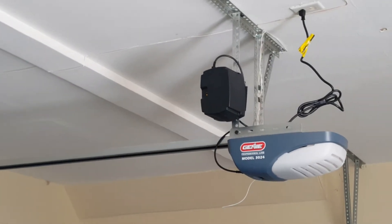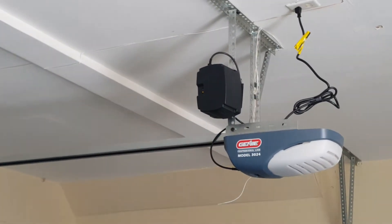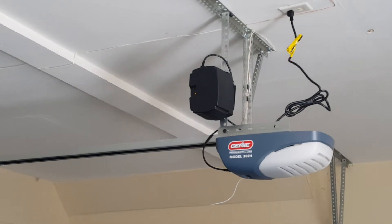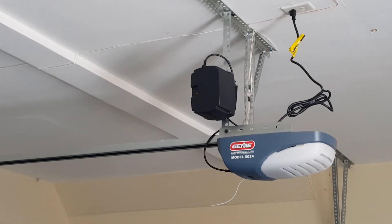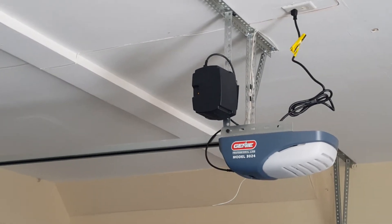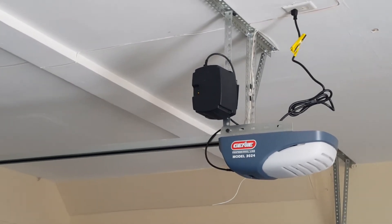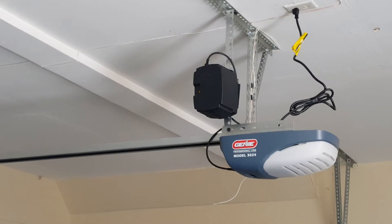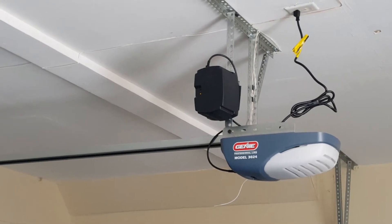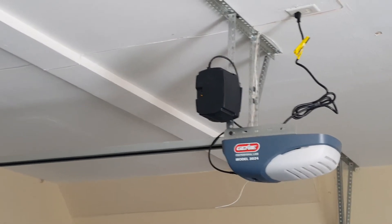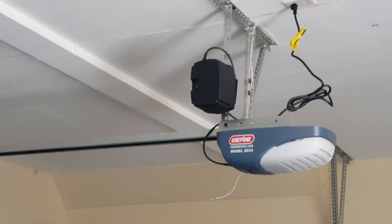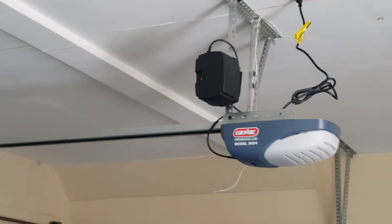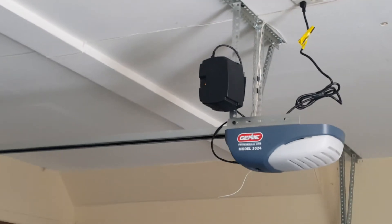Hello YouTubers, so what do we have today? I'm gonna go over the Genie model 3024. My previous video has my replacement - this is the replacement for my Genie Stealth Pro. So this model is basically the garage door opener.